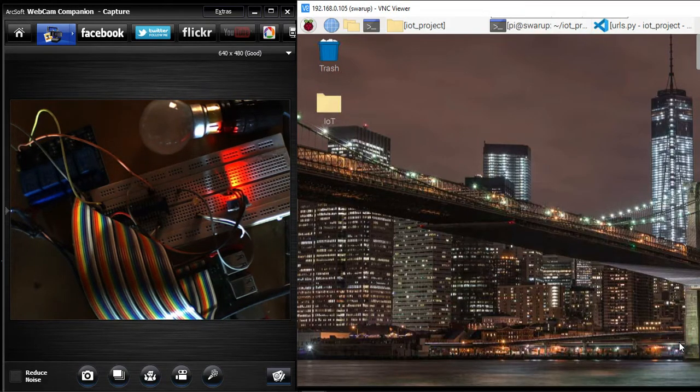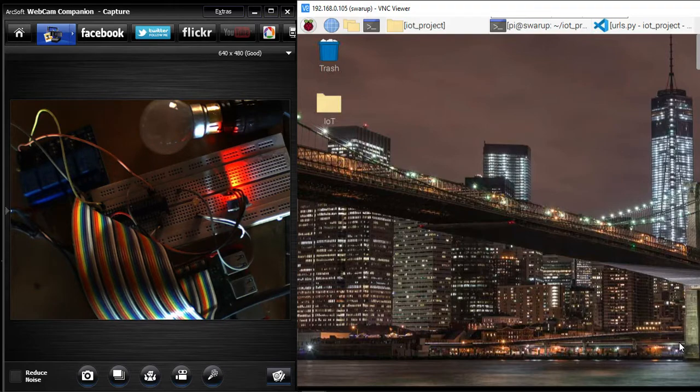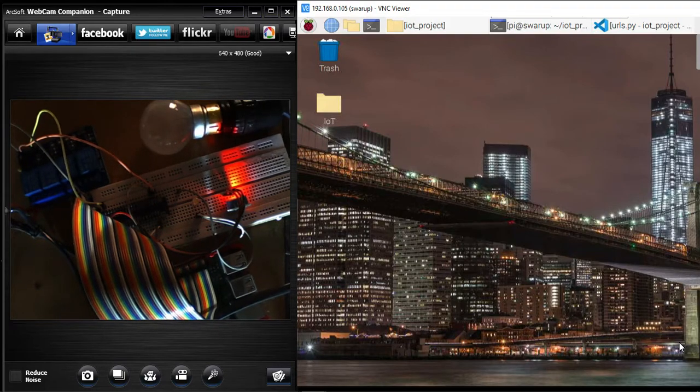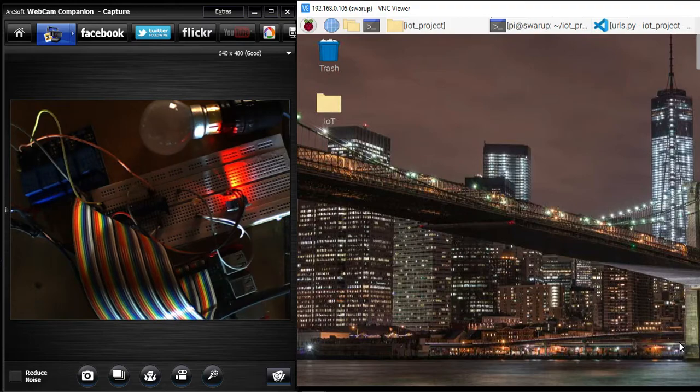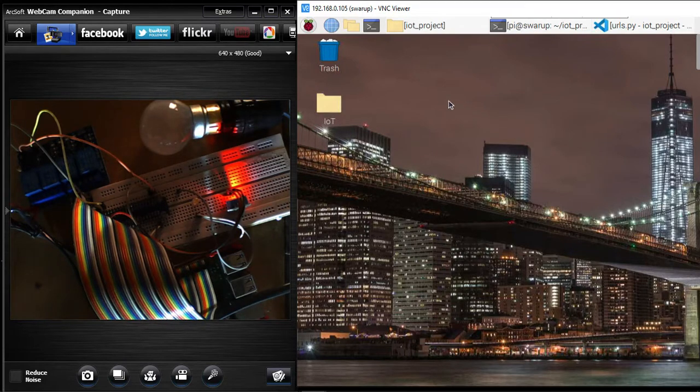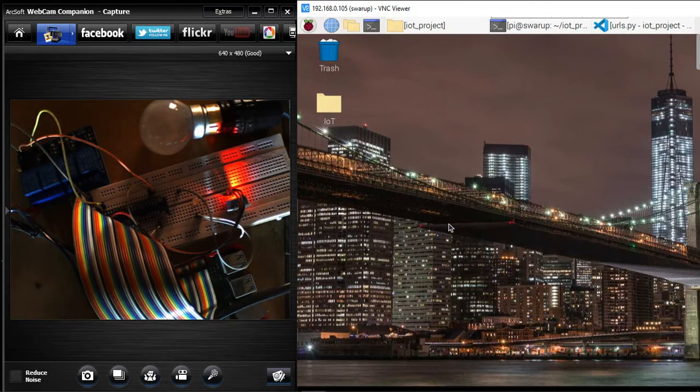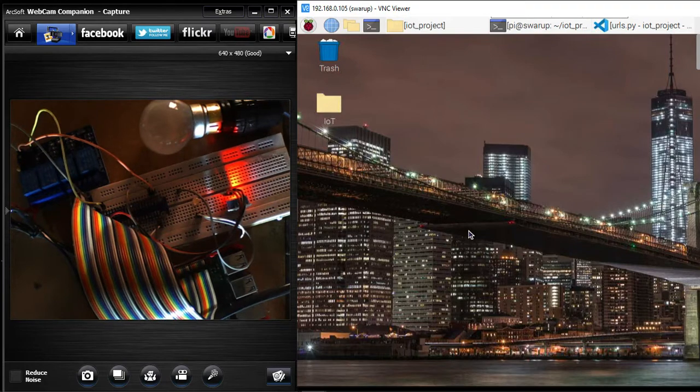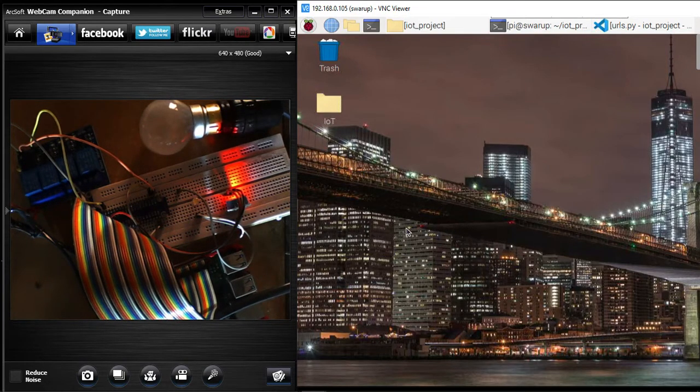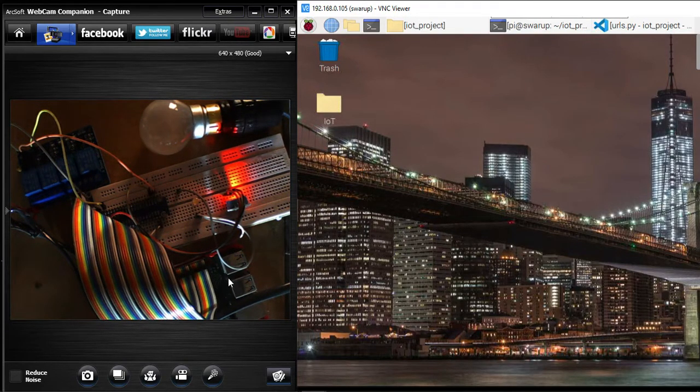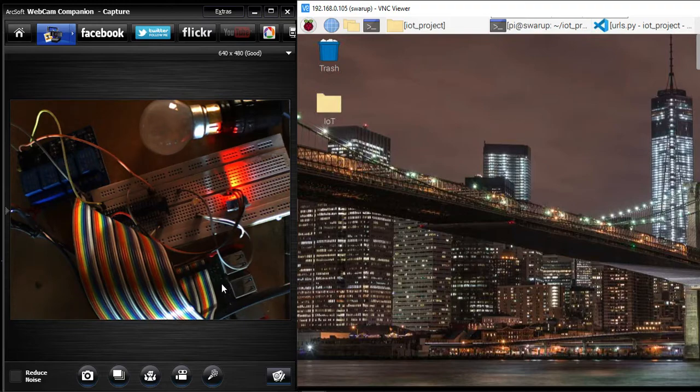Hello friend, in this video presentation I am going to show you the implementation of Internet of Things, that is IoT. On the right hand side you can see the Raspbian OS that has been installed right inside the Raspberry Pi.